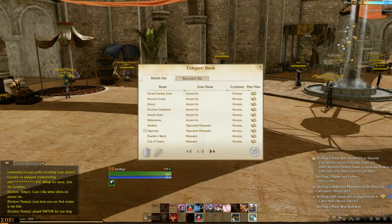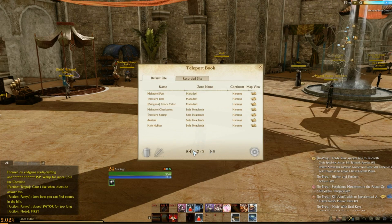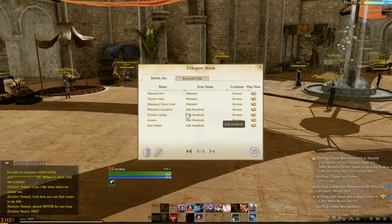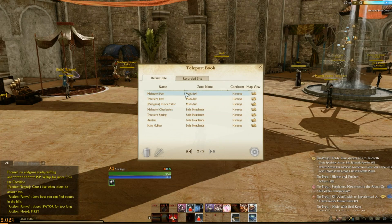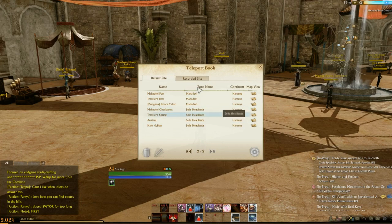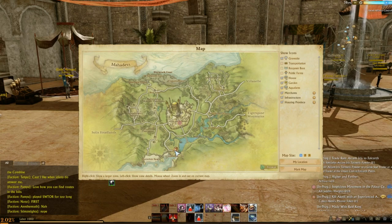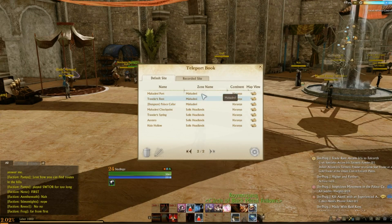Basically what you do is click on it, and it'll show you all the areas that you've already traveled to that it's recorded. So for example, I'm in Solus Headlands at Austera right now, but if I want to go somewhere else, it's as simple as clicking on the map if you're not sure where it is — and it shows you a little icon which you can then zoom in on.